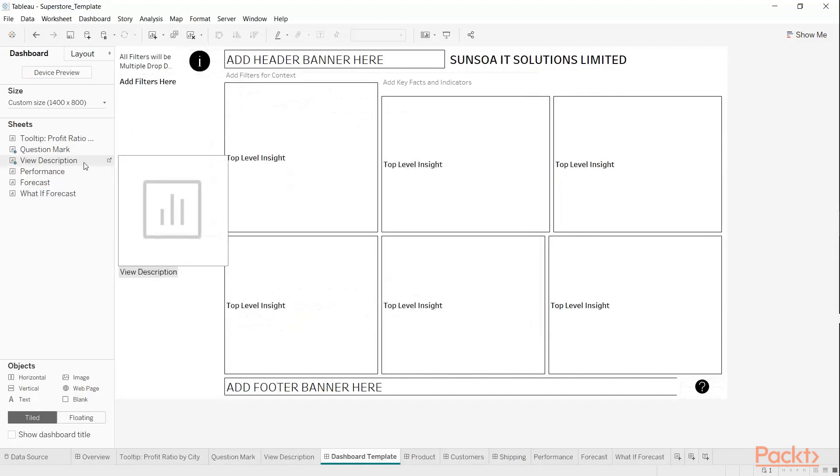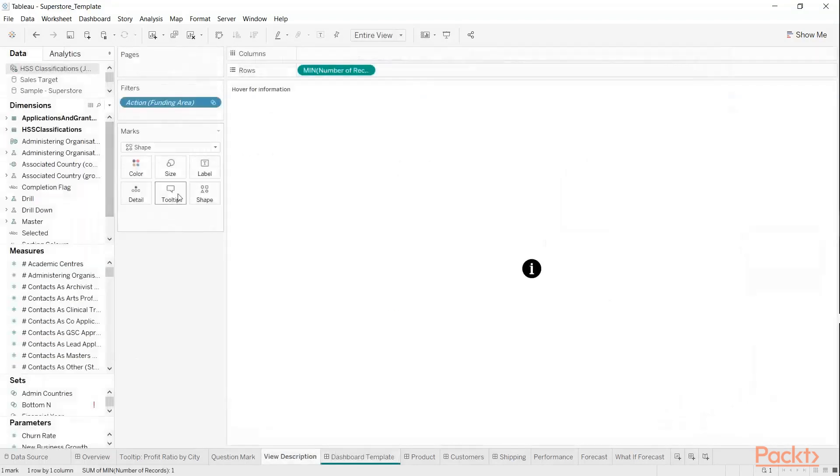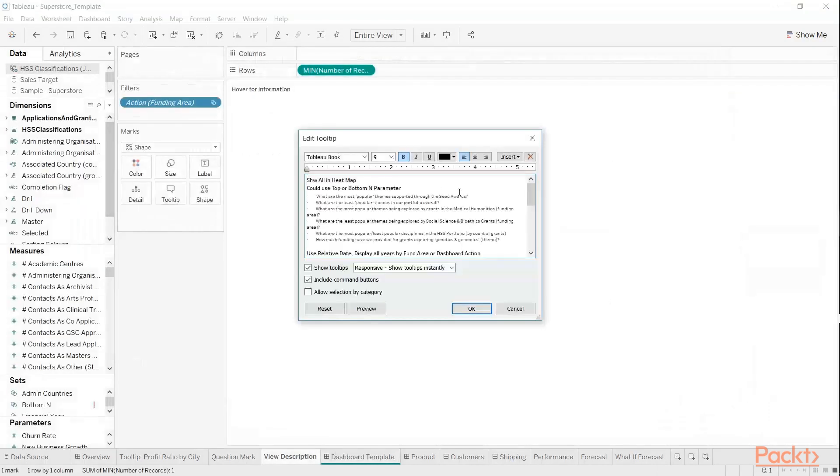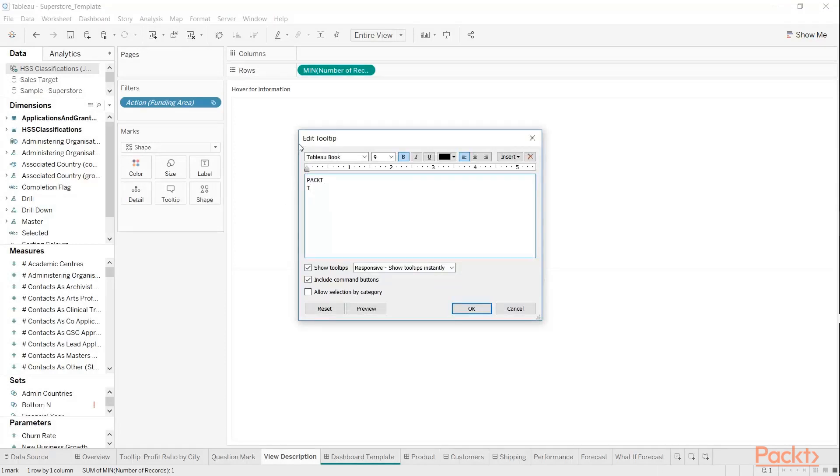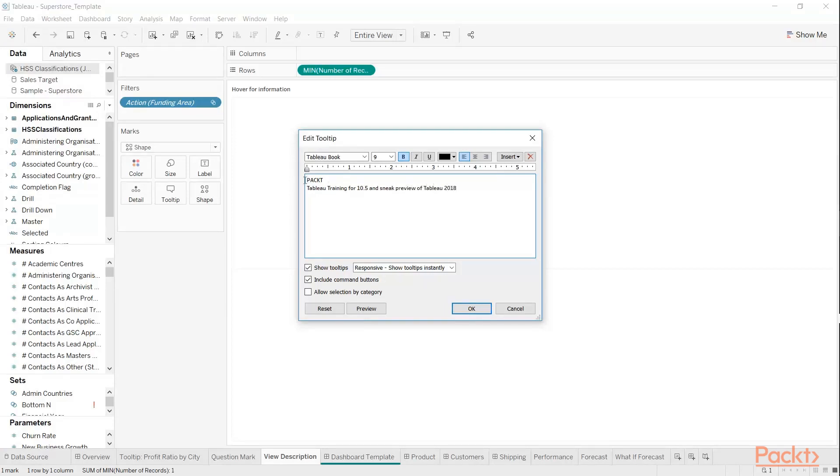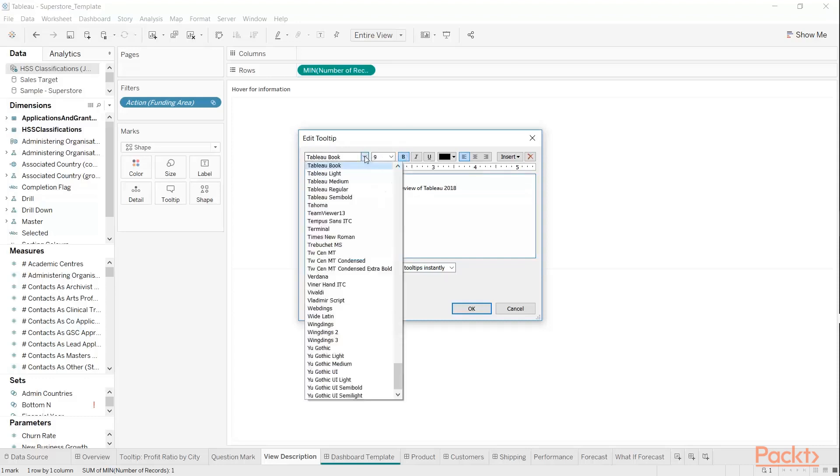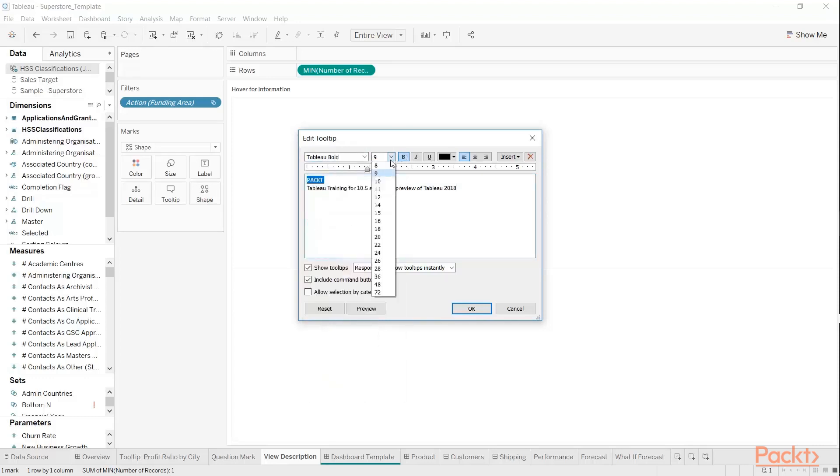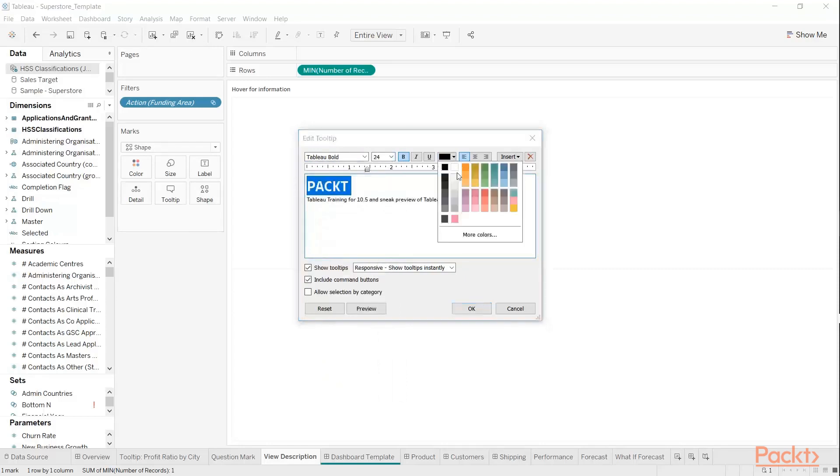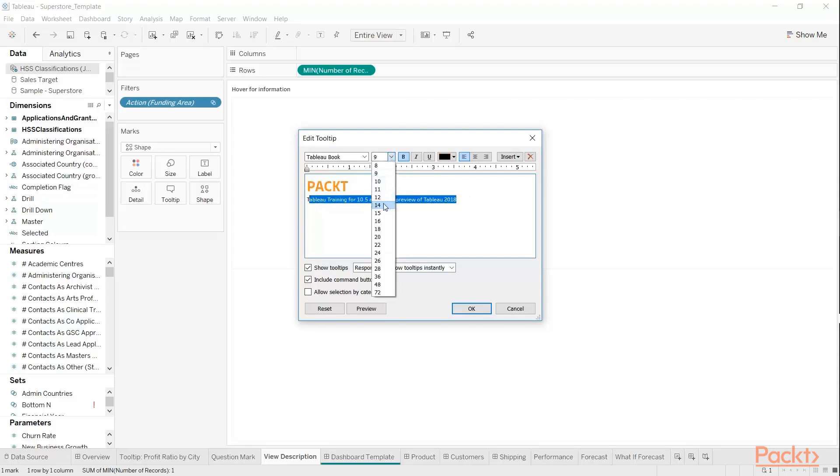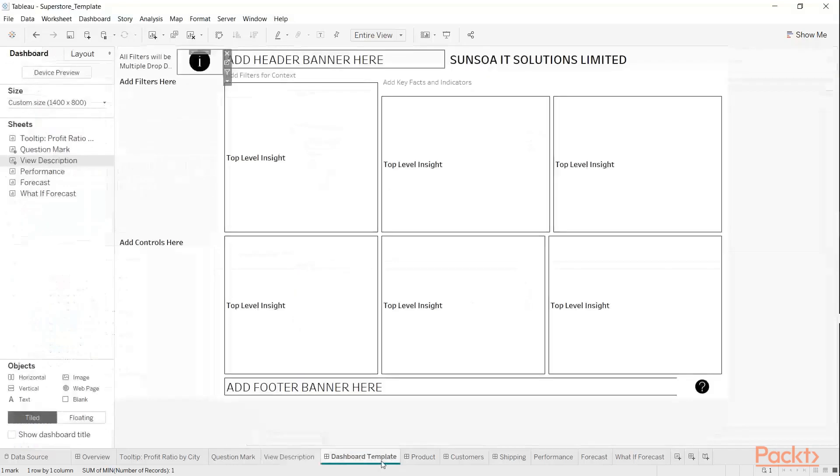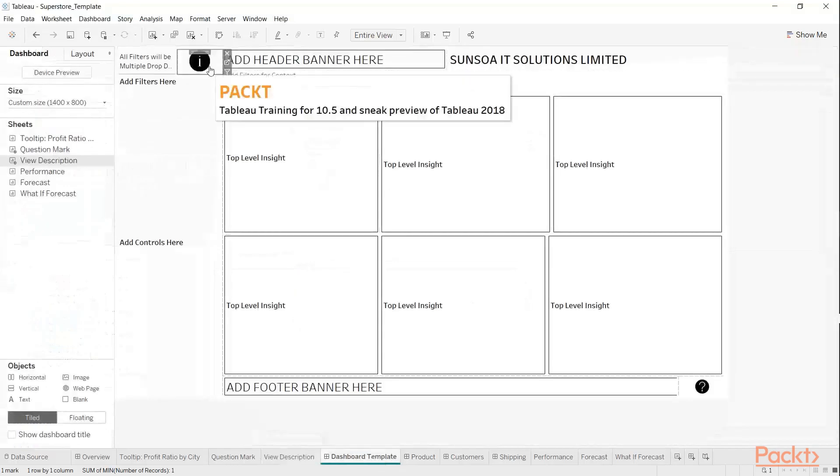the tooltip. You can see from there you can just write 'Packt Tableau Training for 10.5 and sneak preview of Tableau 2018.' We just do this, give that nice and big, and just go into options. Choose the bold and give that 24, give it an orange for the Packt branding, make this one 14, and just like that. So now if we go back to the template, we have that—simple yet effective.